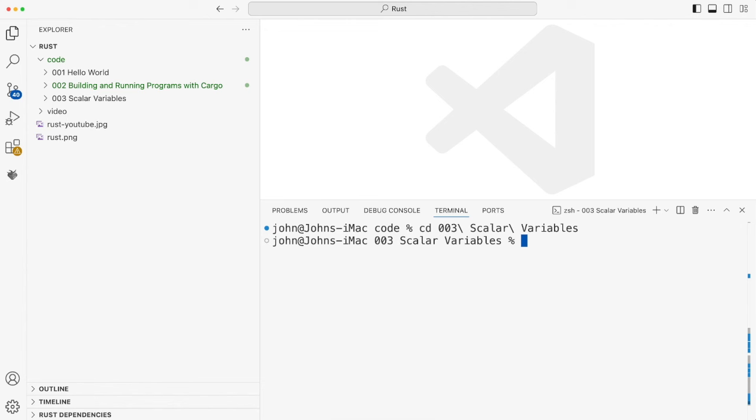Hello, in this video we're going to continue our exploration of Rust by looking at scalar variables in Rust.